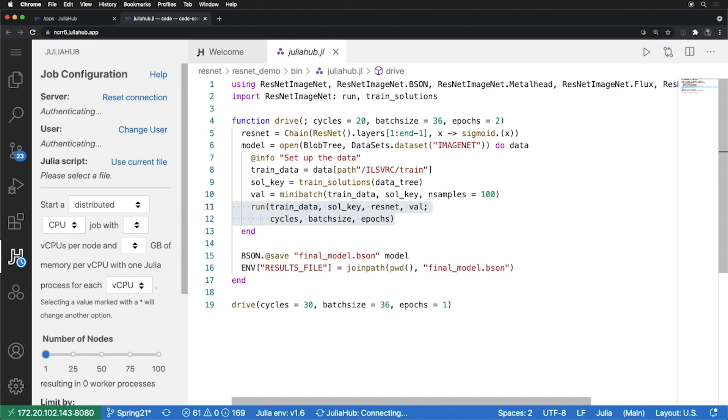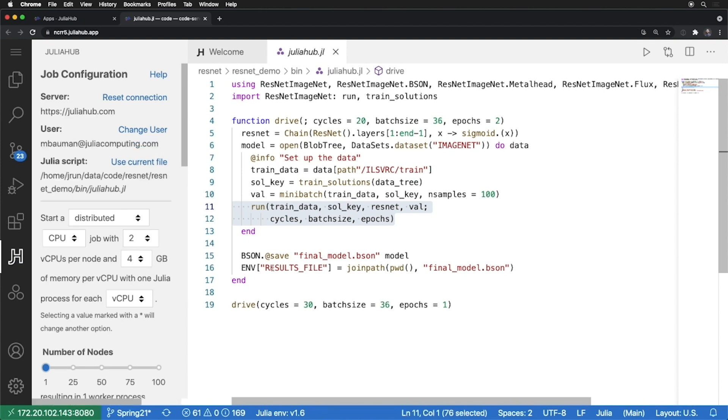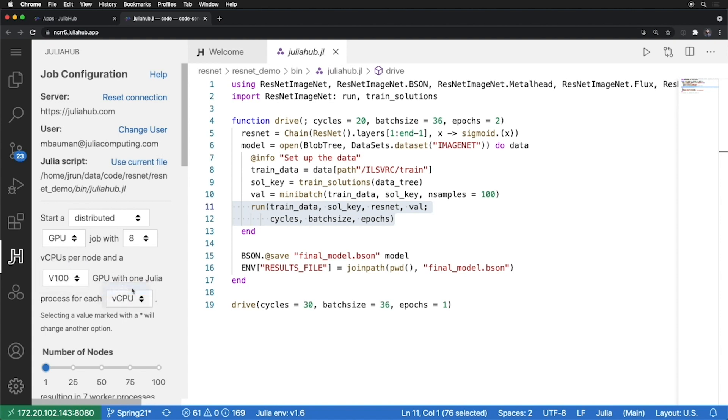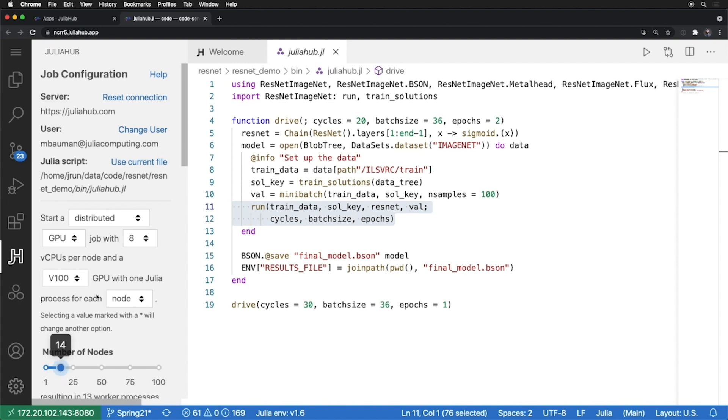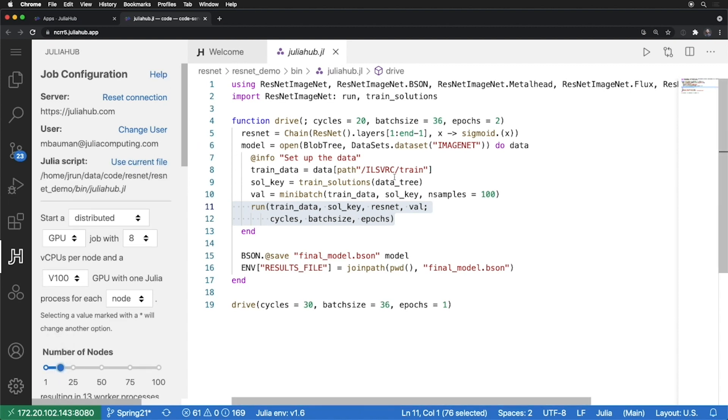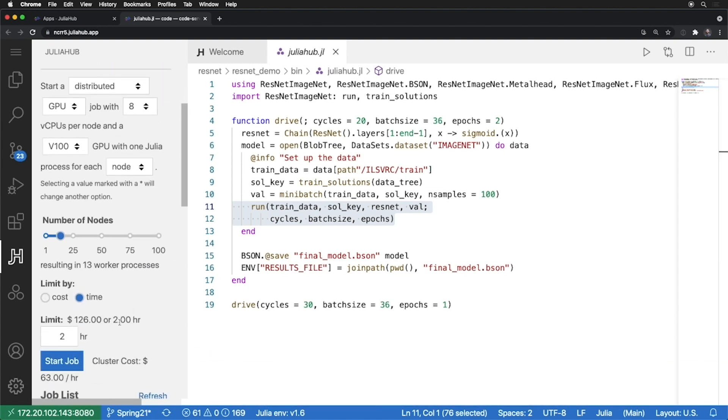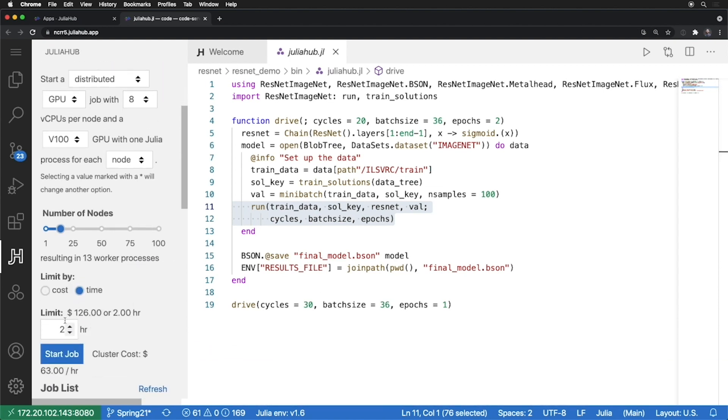We'll automatically authenticate using my username and then we'll be able to start a distributed job. So in this case, I want to start a distributed GPU job with a beefier V100 GPU and a Julia process for each node. So that way each Julia process gets its own GPU. I can set up the particular number of nodes that I want to work with and use the current file that I'm looking at as my main driver script. Now I can go down, see an estimate of my cost. I know that this will run about three hours or so, and I can start my job.